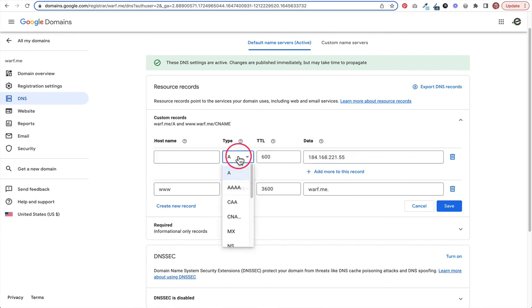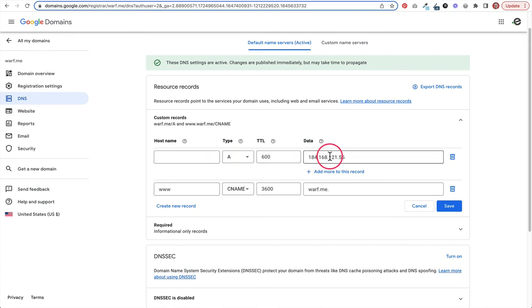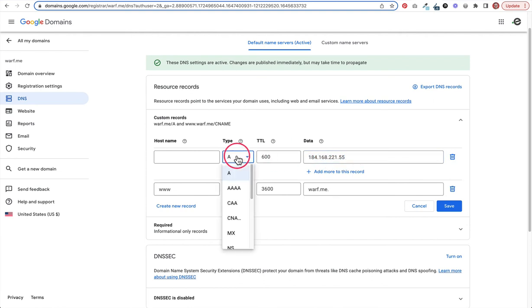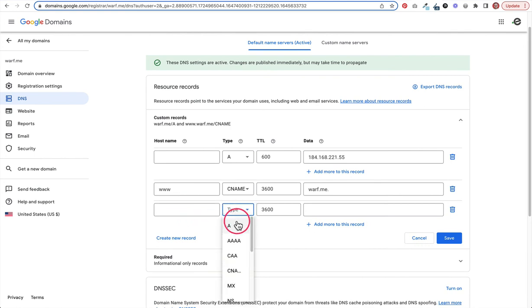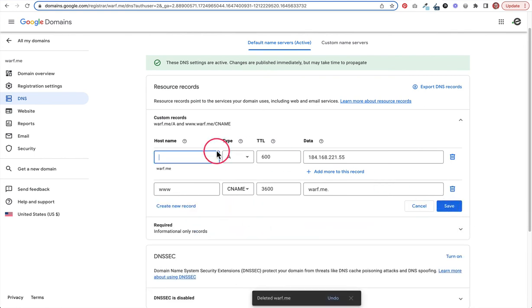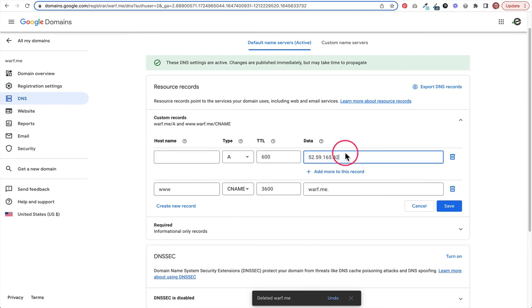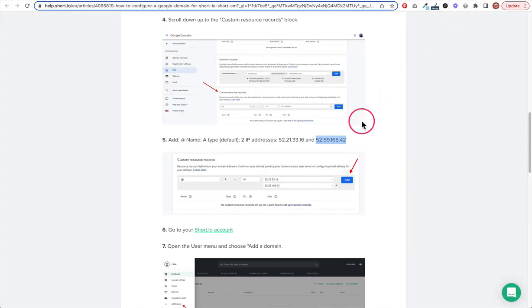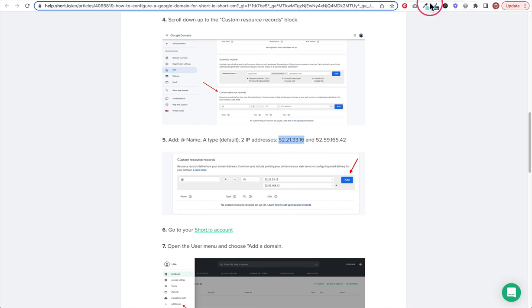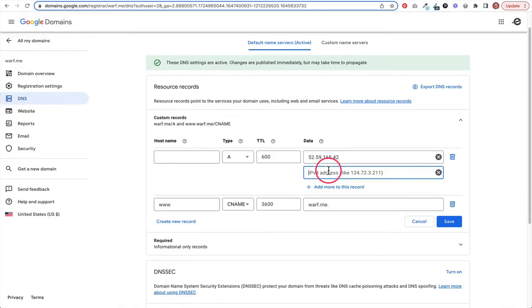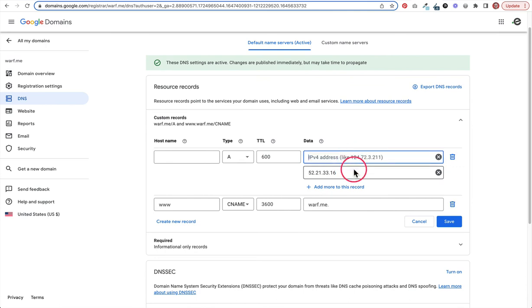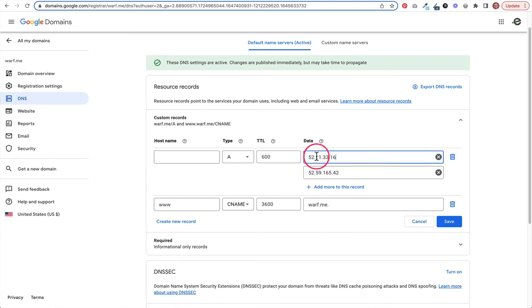We need to add an A record. So I already have an A record here, and this is the IP address that's there for that A record. If you don't have one, then you would create a new record and you would choose type A here. But since I already have this one, I'm just going to edit it. So we'll put that first IP address there, or the second one technically. And then here is the other one that we need. So I'm going to copy that, and we're going to add more to this record and paste that second one. So we've got both. And actually, just to be on the safe side, I don't really think this matters, but we'll go ahead and put them in the order that they asked us to put them.